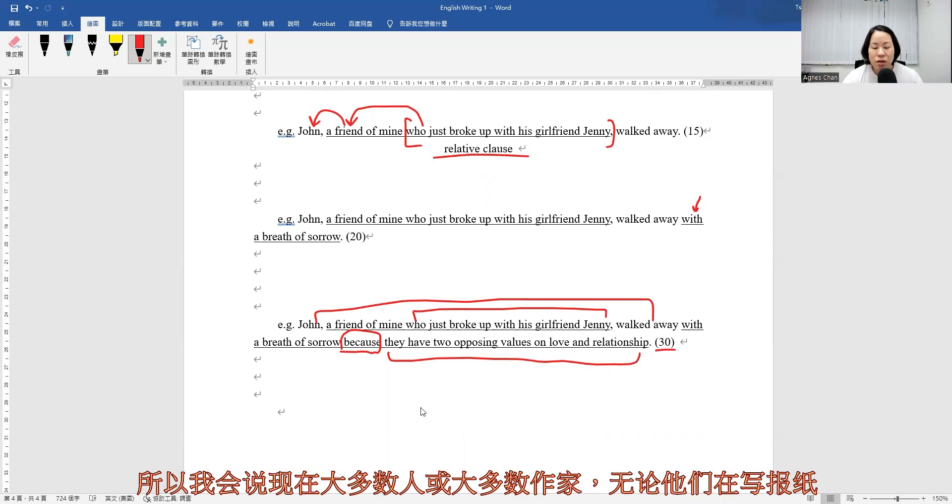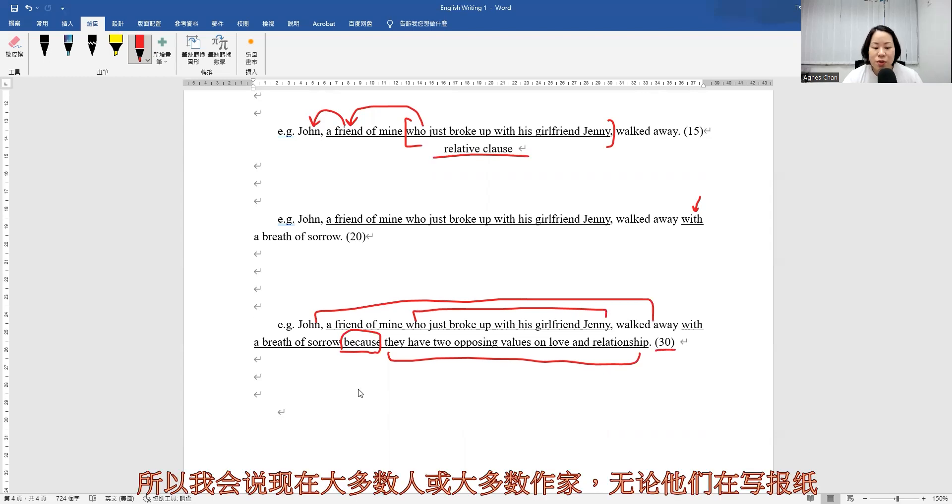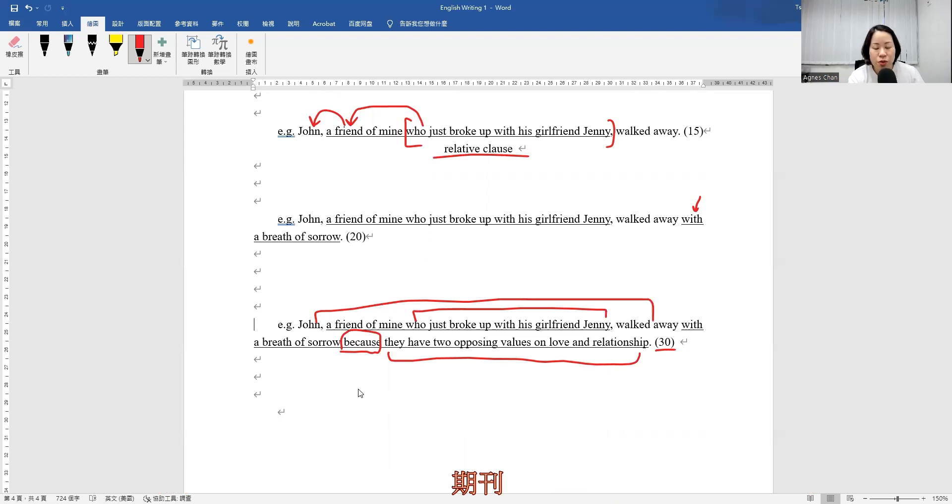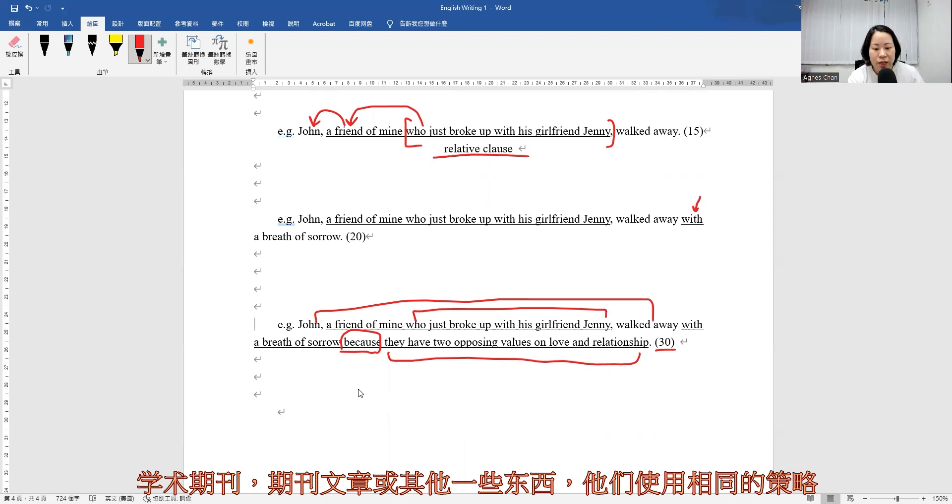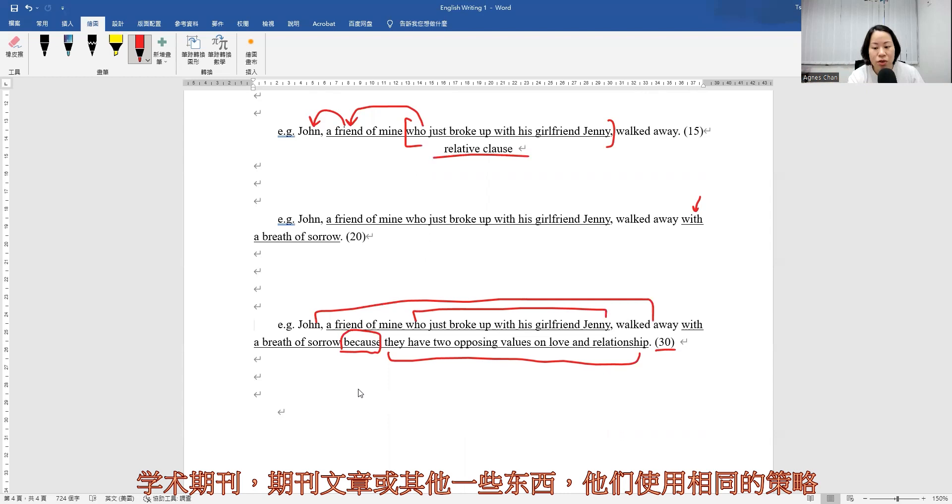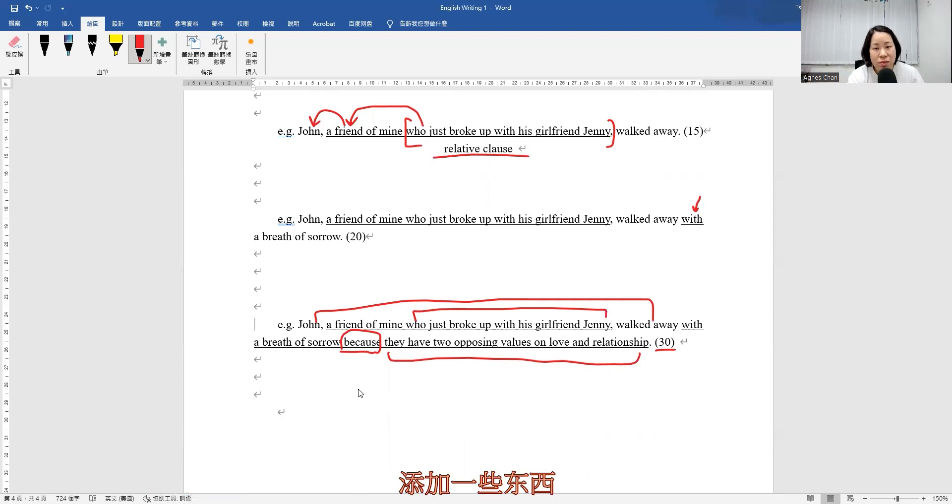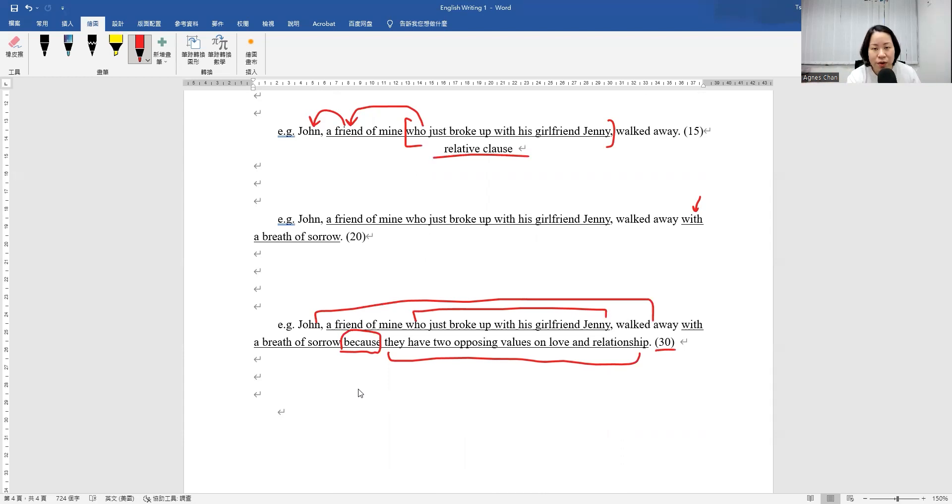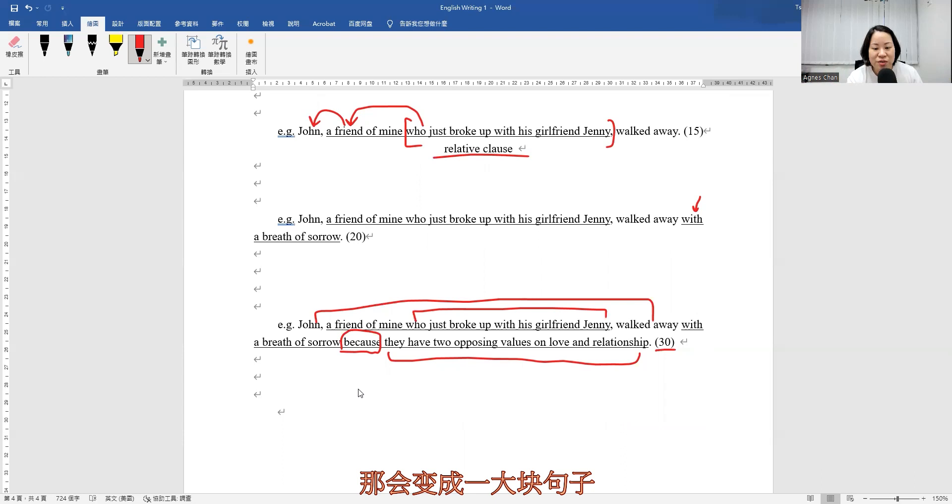And so I would say most of the people or most of the writers nowadays, no matter they're writing newspapers, journals, academic journals, journal articles, or some other things, they're using the same strategy to add on something to that very simple sentence. And then afterwards, that will become a very big chunk of sentence, what you call Chang Nan Ju.